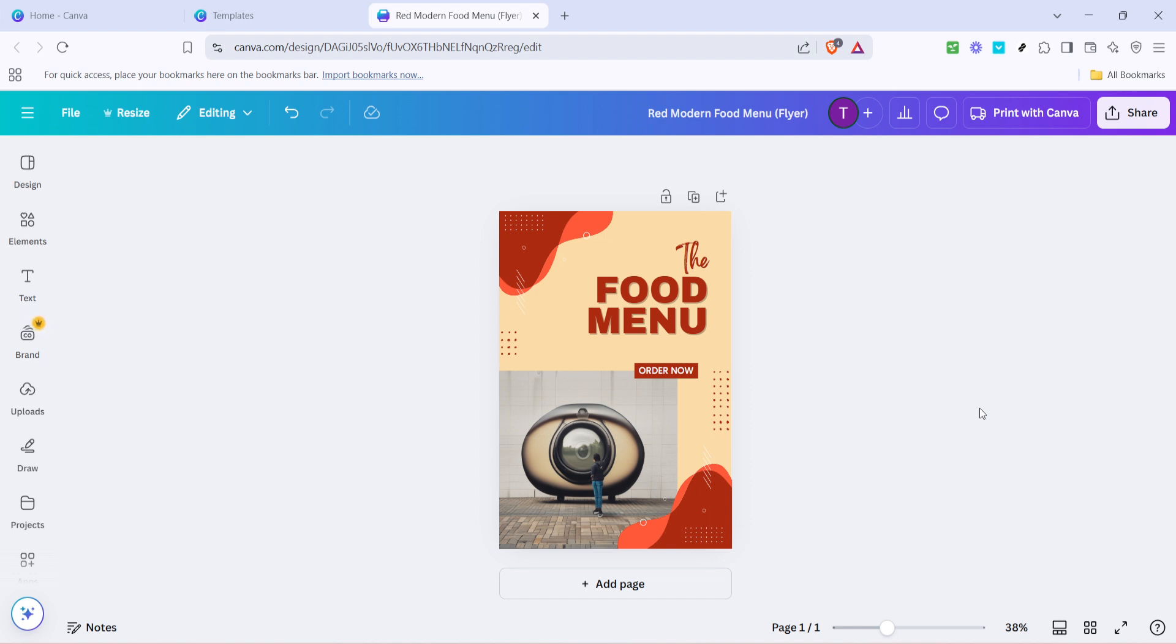And there you have it, a beautifully crafted flyer ready to meet your needs. Thank you for watching, and I hope you found this tutorial helpful for your creative endeavours.